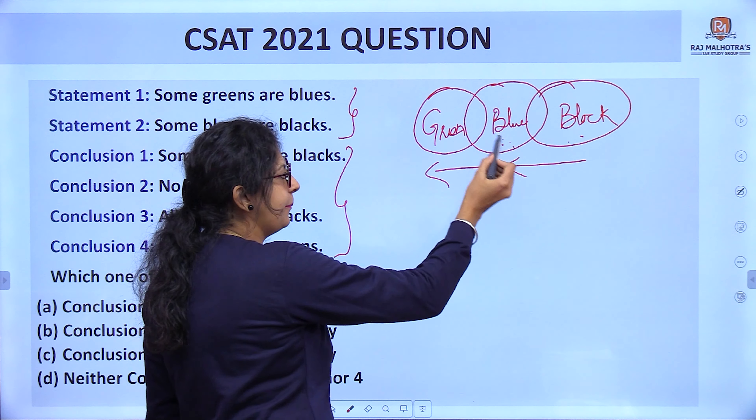In the 'some' case, we have surety only of terms that are directly adjacent. Also remember: jo meri statement hai, agar wahi conclusion mein aa gayi, toh that is false — because the chapter name itself says 'statement and conclusion'. We have to tell what is being concluded or derived from the statement. So if the statement itself appears as the conclusion, that is wrong. But if it comes in changed form — some blue or green, some black or blue — that is not a statement, so it is true. However, if 'all' appears instead of 'some', that becomes false.